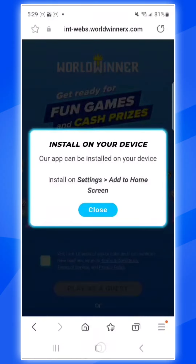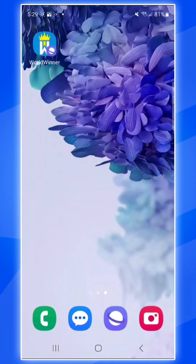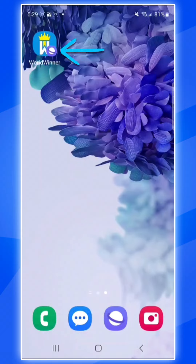Now close out of the application, and on your homepage you should see the WorldWinner app that we just pinned to your homepage. You'll know it's the new app because it will have a purple icon next to the WorldWinner logo.